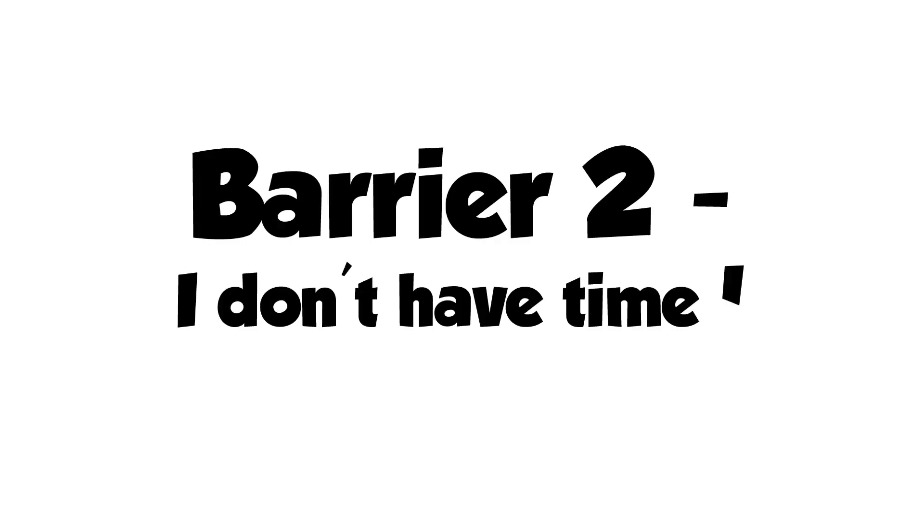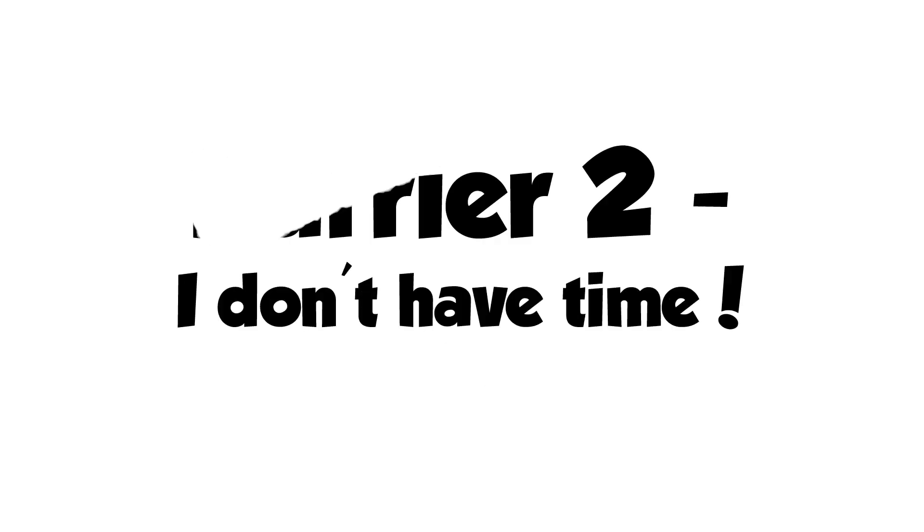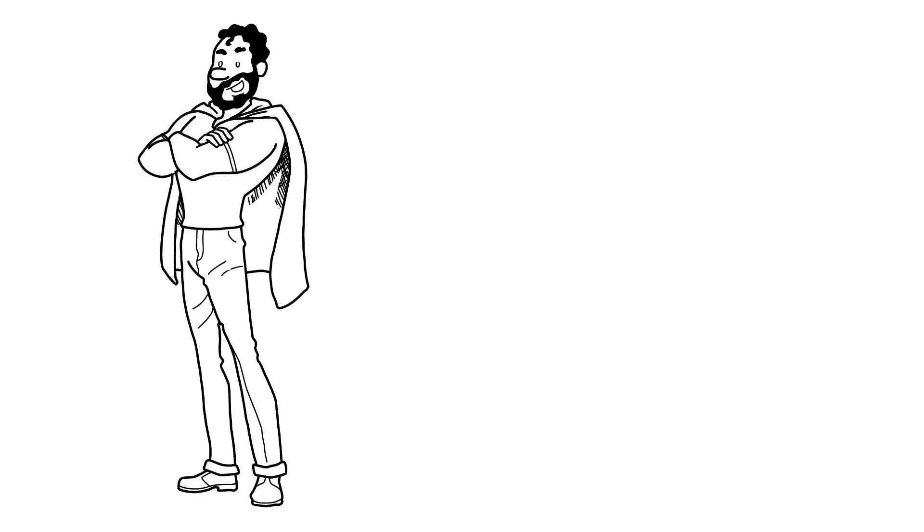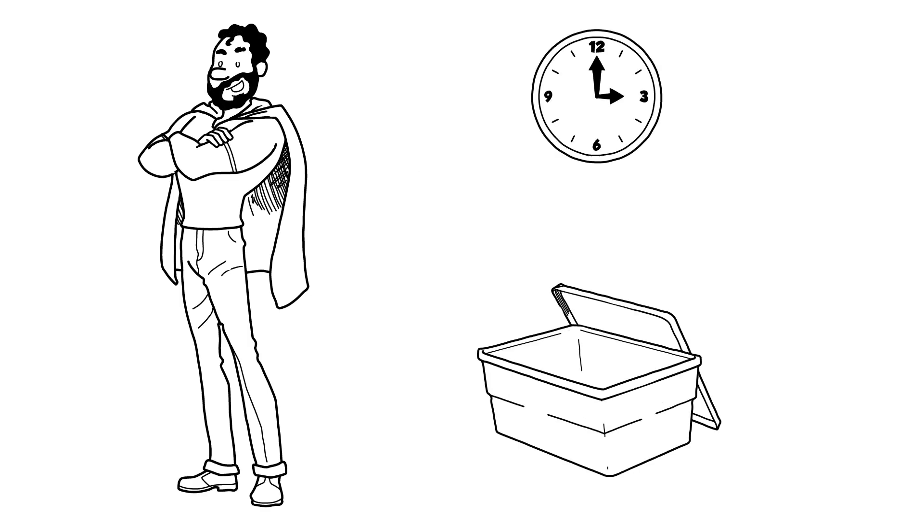Barrier 2: I don't have time. Turn routine tasks into preparedness habits. Think of preparing as a routine household activity rather than a one-time task.